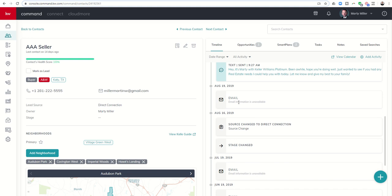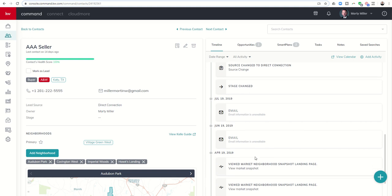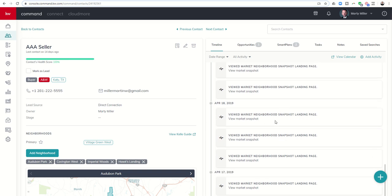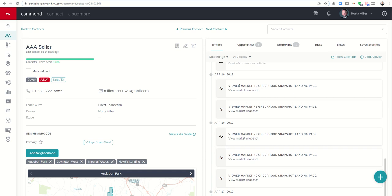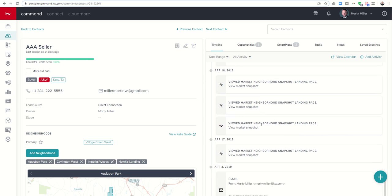In addition, again, remember August 19th? The 19th is when I subscribed myself to that Smart Plan. This is the Smart Plan email going out. You can also see when things change with regards to your source or your opportunity stage. Again, the 19th of July, 19th of June. Here, you can see April 19th. I viewed the Market Neighborhood Snapshot page on the 19th. I viewed it some more on the 18th, on the 17th as well.